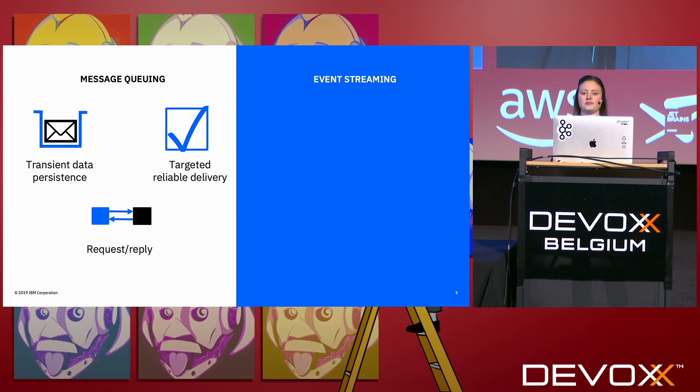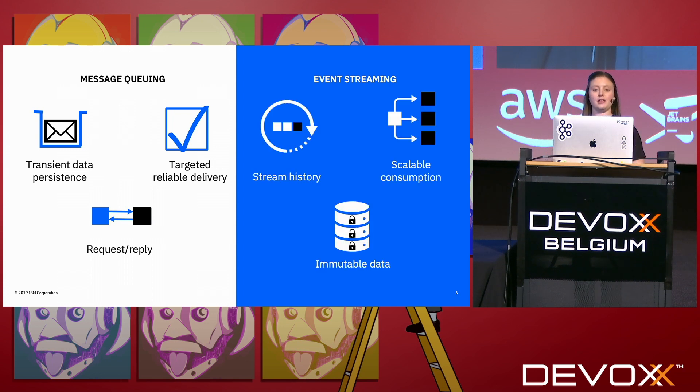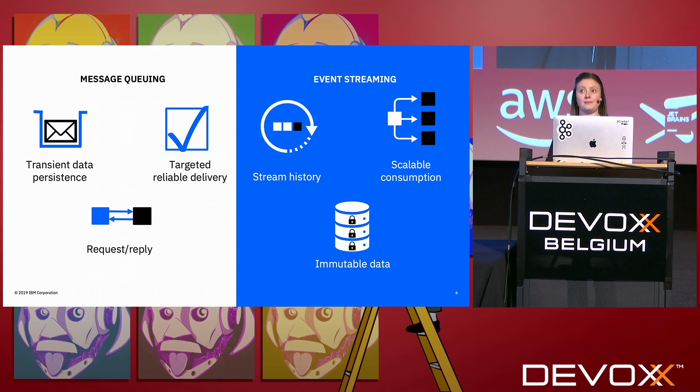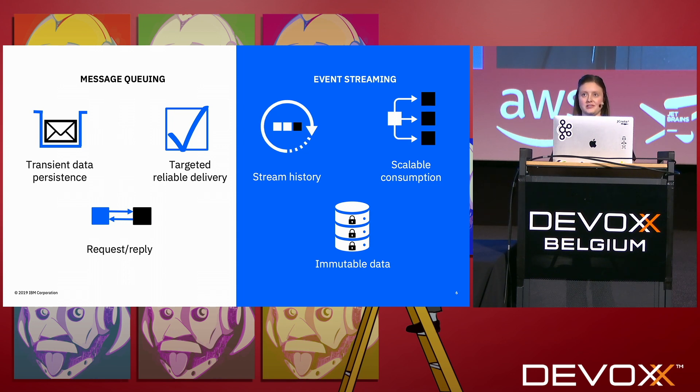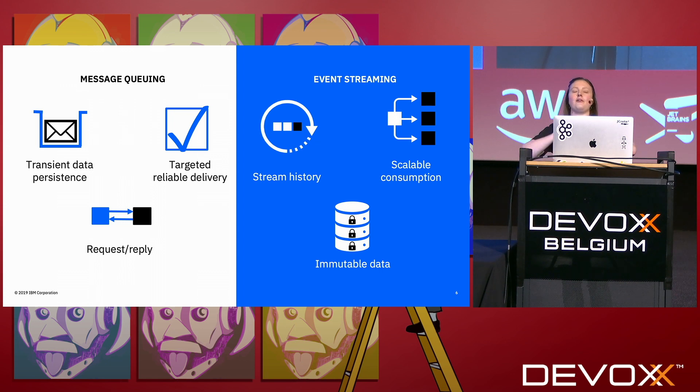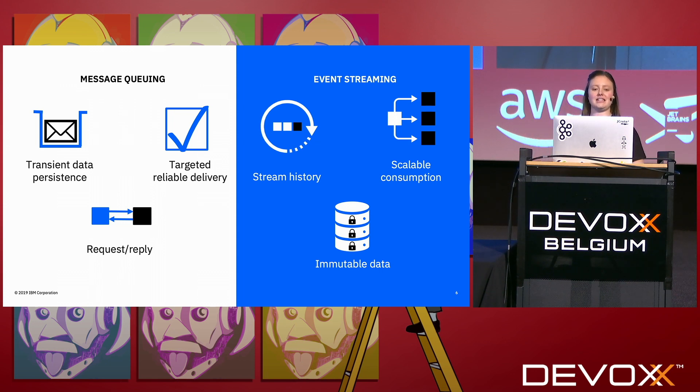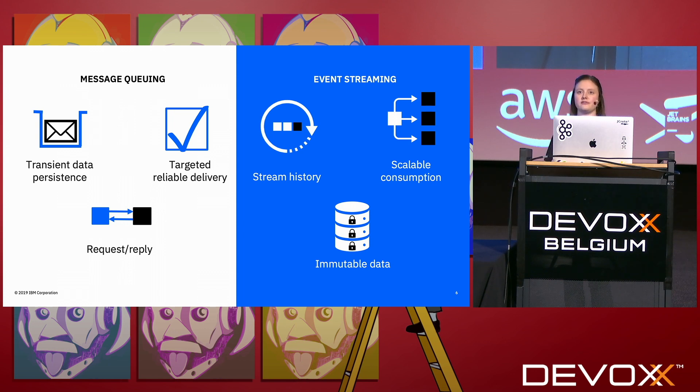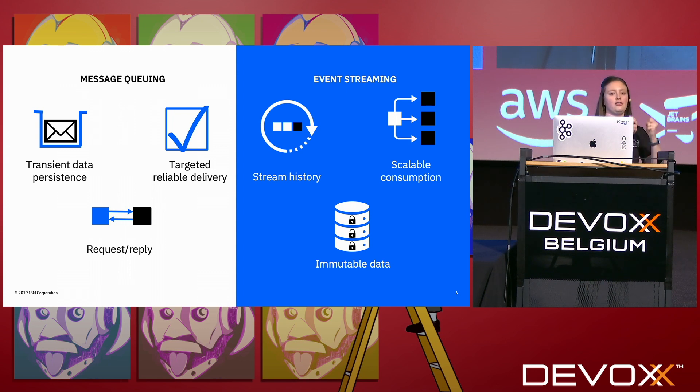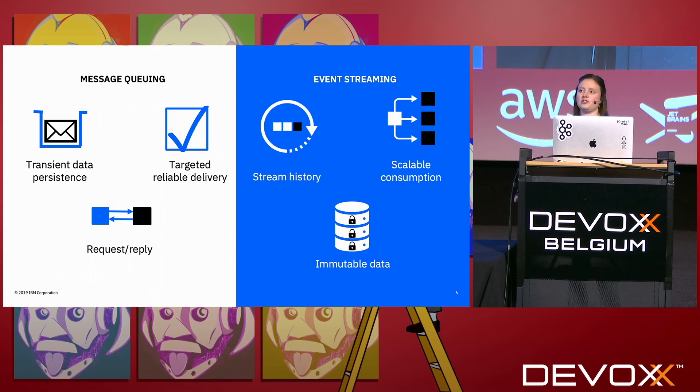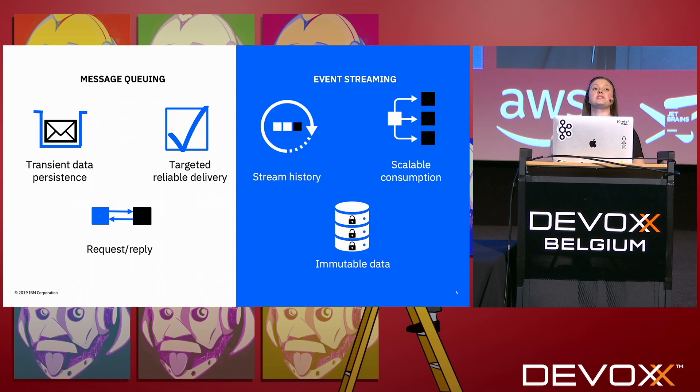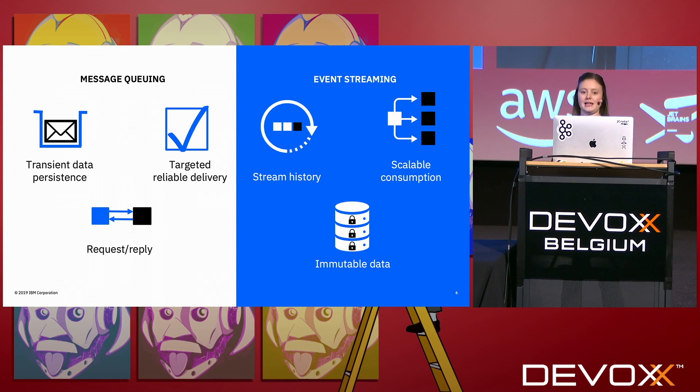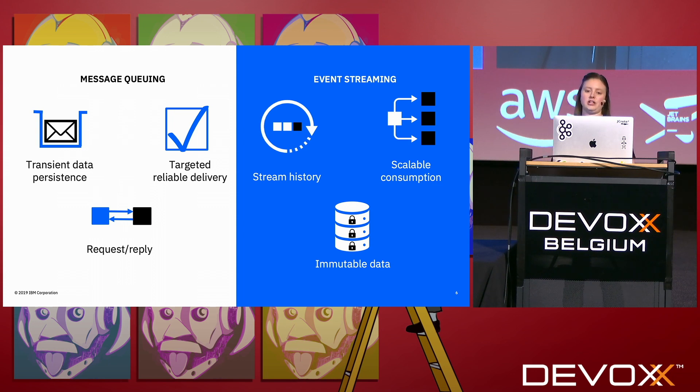Event streaming on the other hand relies heavily on stream history, so being able to replay events which is something you just don't get with a message queuing system. It provides scalable consumption, so tools like Kafka are built to have many different consumers of that data. And the data is immutable, so there's a fundamental difference between how we're structuring the thing that we're putting on a message queue versus an event stream. A message in this case is more of 'I want you to do this thing,' an event is a statement of something that happened, and so it's immutable. You can't change it later and the event streaming platforms won't let you change it later.